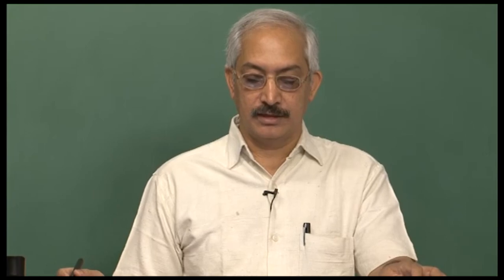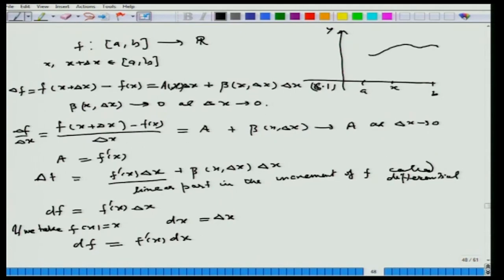We started with the concept of variation of a function f defined from the interval a to b to R, and we defined the concept of differential of this function. The variation delta f is actually the difference of the values of f at x plus delta x and f at x. So delta f, the variation in f, is defined as f of x plus delta x minus f of x, which is equal to a of x times delta x plus beta comma delta x into delta x.